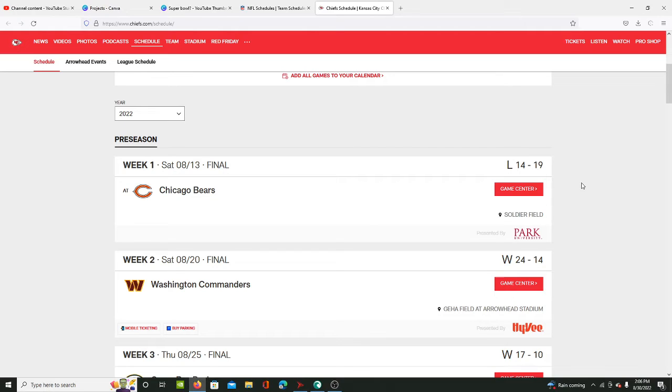We can't say they're fully back to normal. They're not the same dominant team they were two or three years ago when they went to back-to-back Super Bowls.